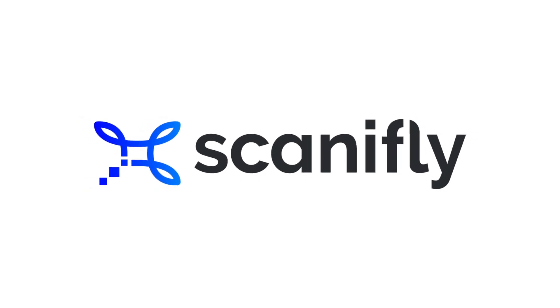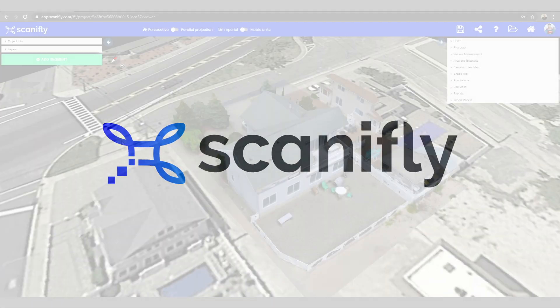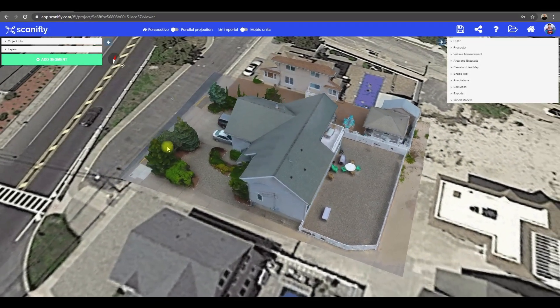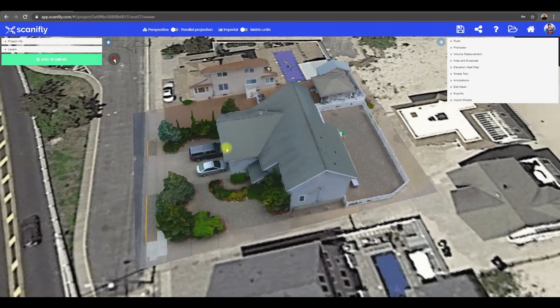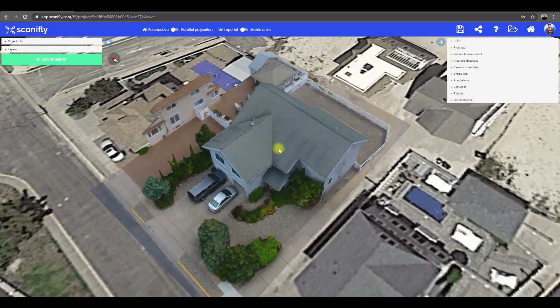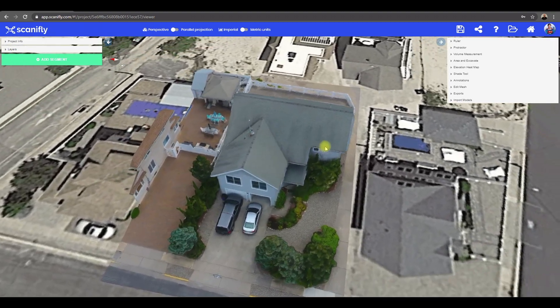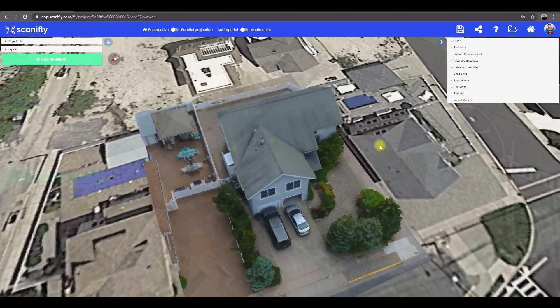Hey there, Scaniflyers! As you know, Scanifly combines the best of three different technologies – drones, 3D mapping, and 3D modeling.